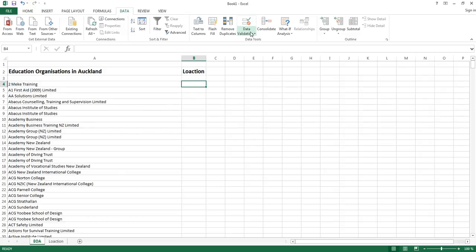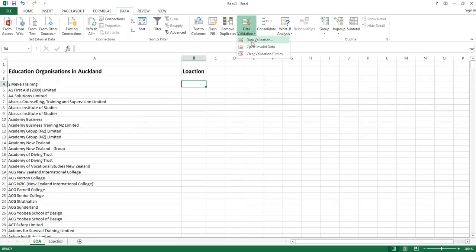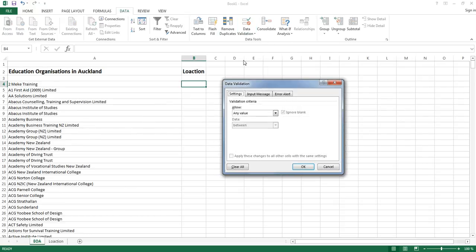And you need to click on data validation under the data tab. Go to data validation and click on data validation.